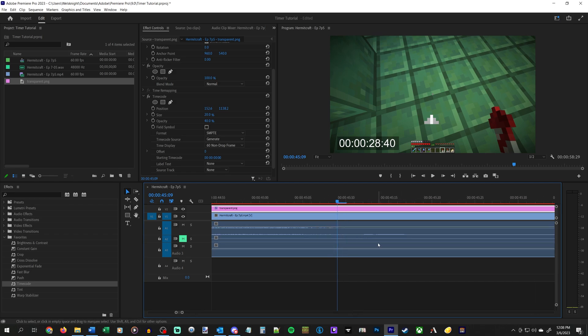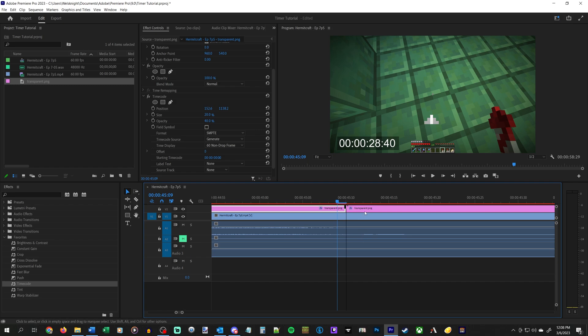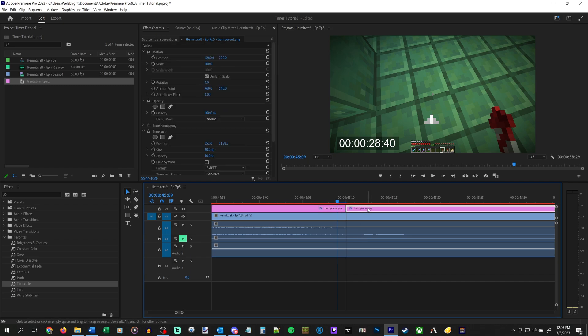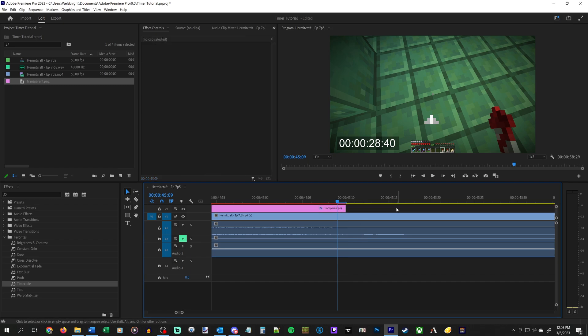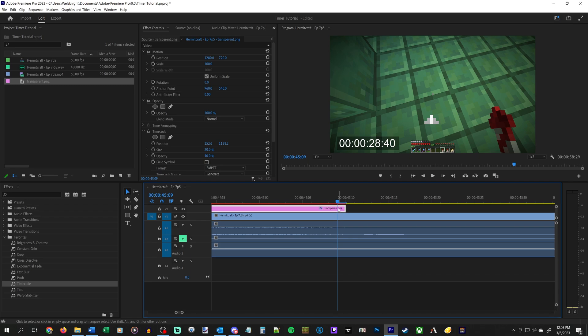What we will then do is switch to our cut tool with the C key on your keyboard, click right here, back to V to go back to select, delete this. So this is where we want our pause to be.